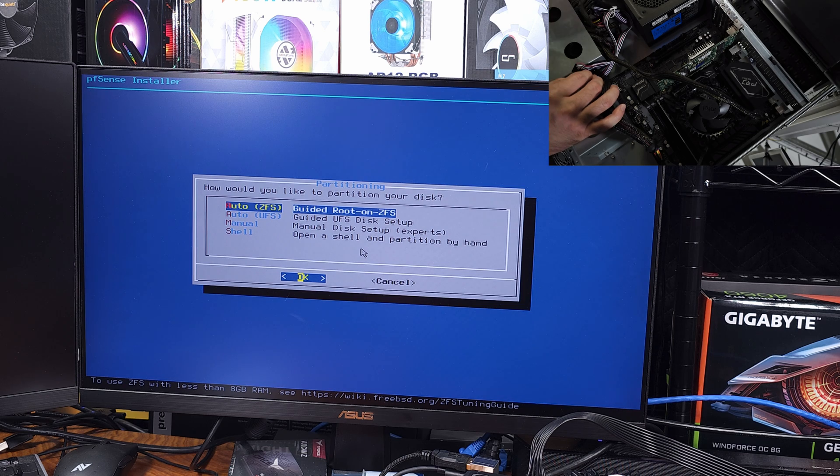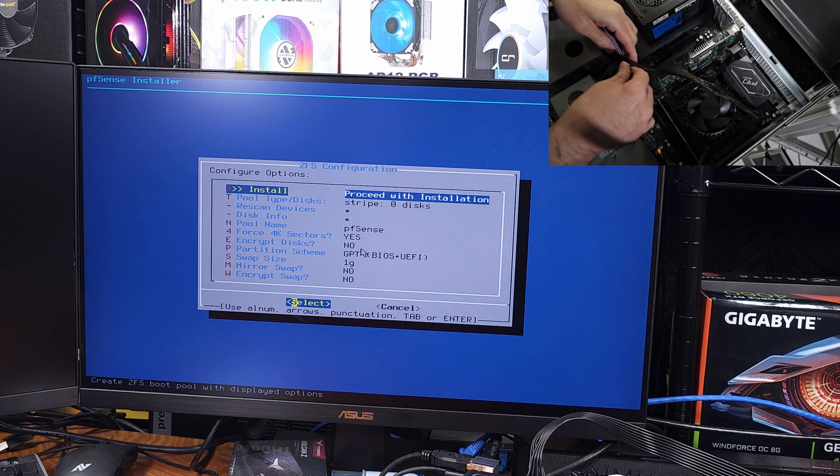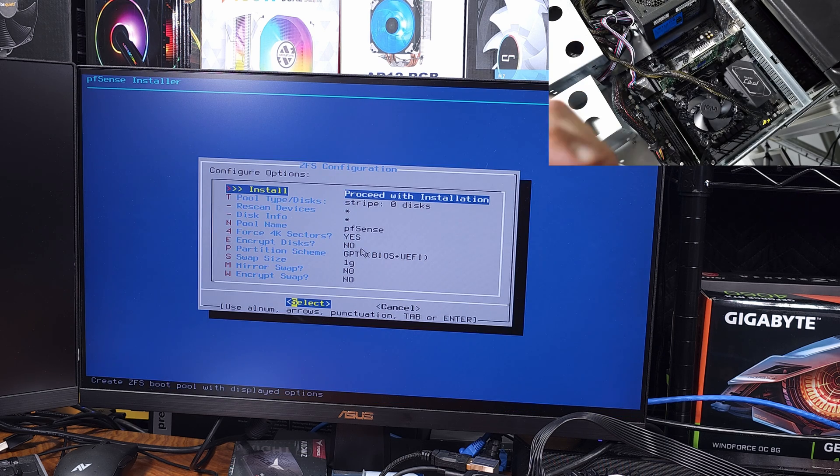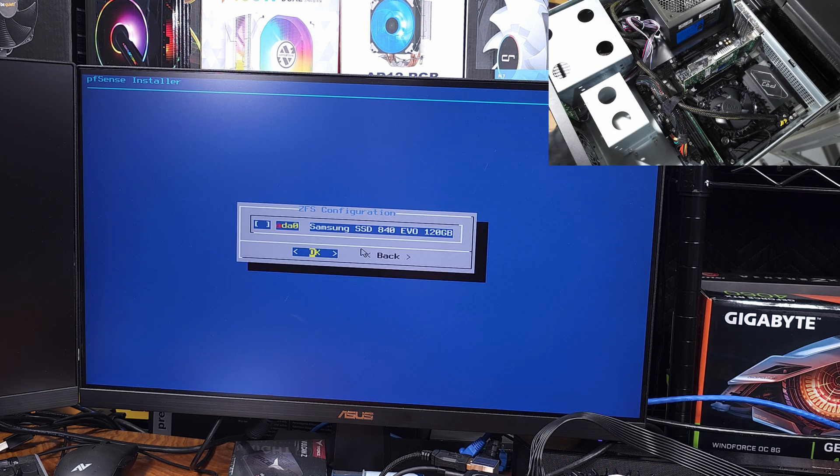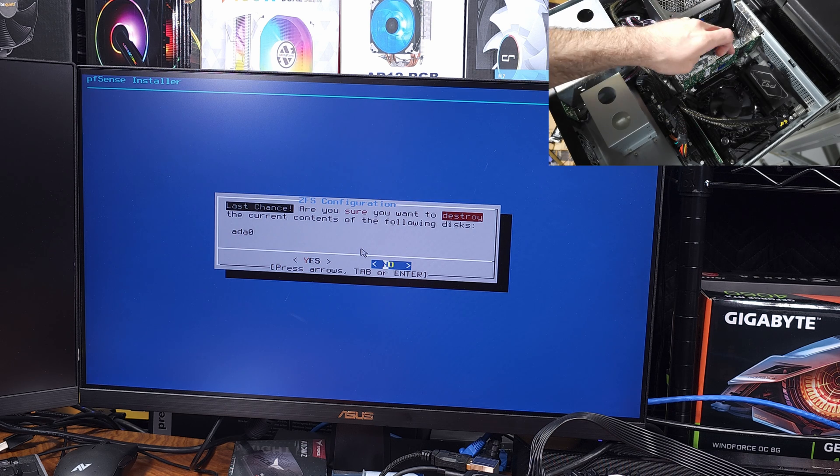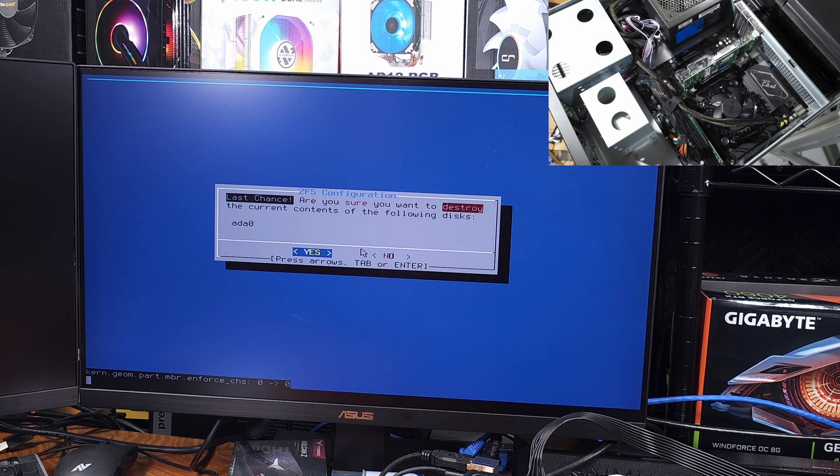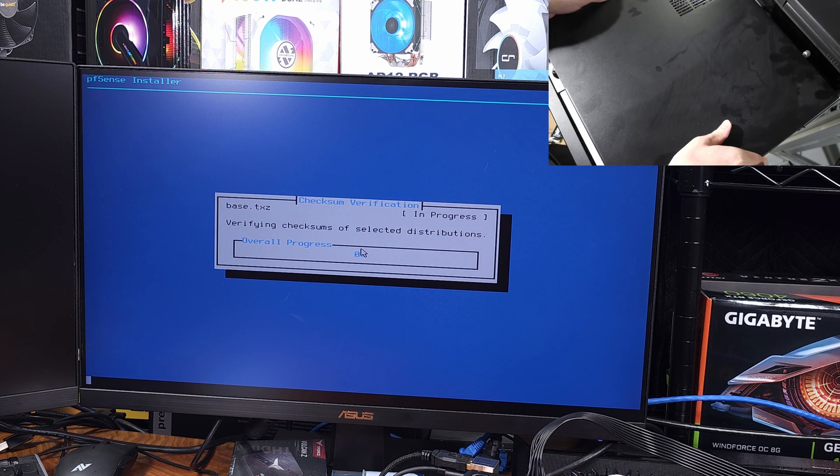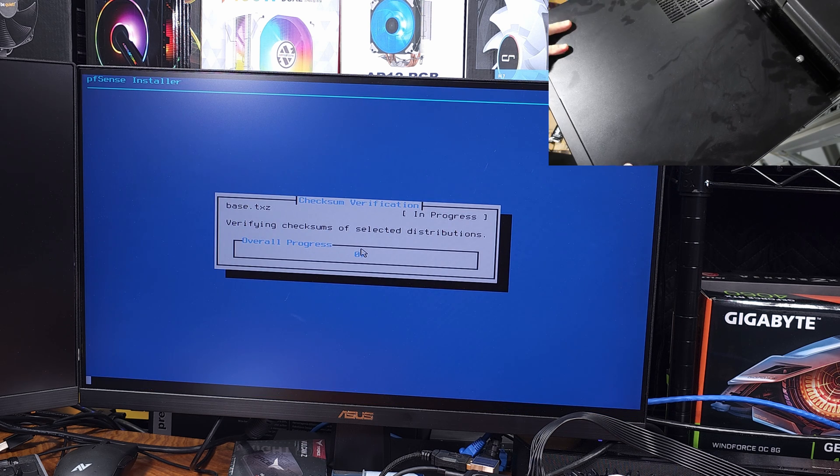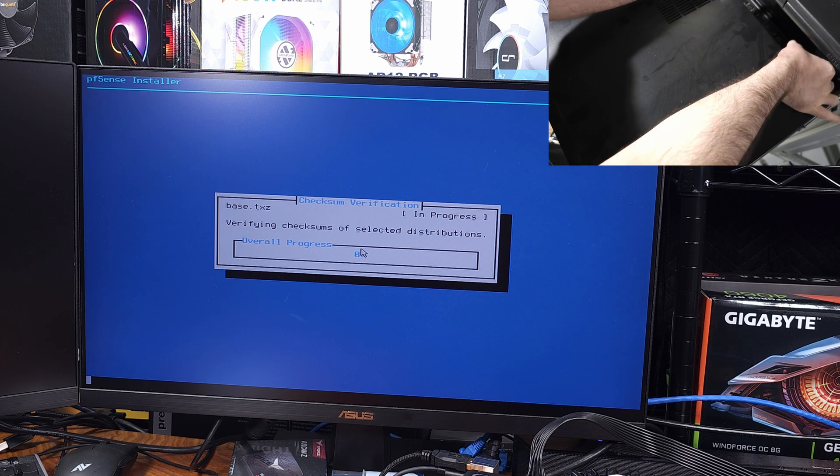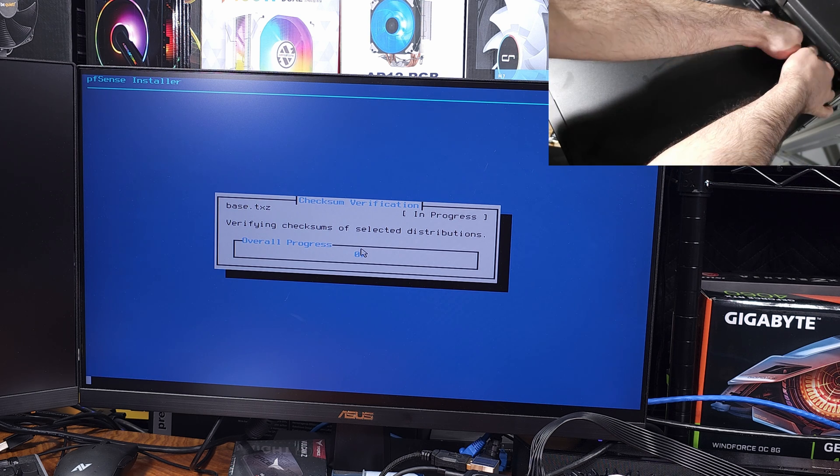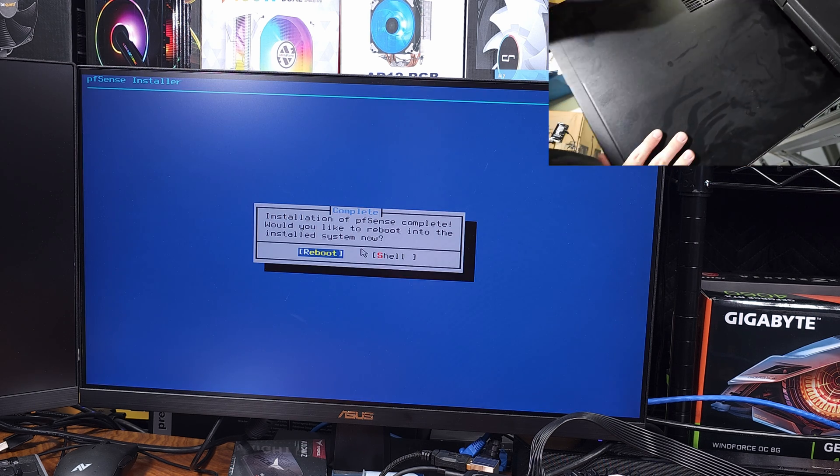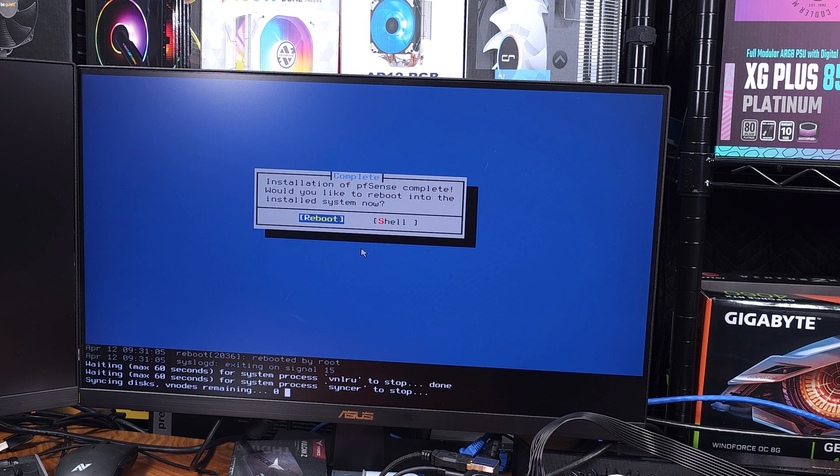If you're thinking about building your own pfSense router and you're still using something like your ISP router or just something cheap that you bought at a big box store, I would definitely consider giving pfSense a try. pfSense is free software, it's super stable, very well documented, and it's very powerful. You can do quite a bit with this.